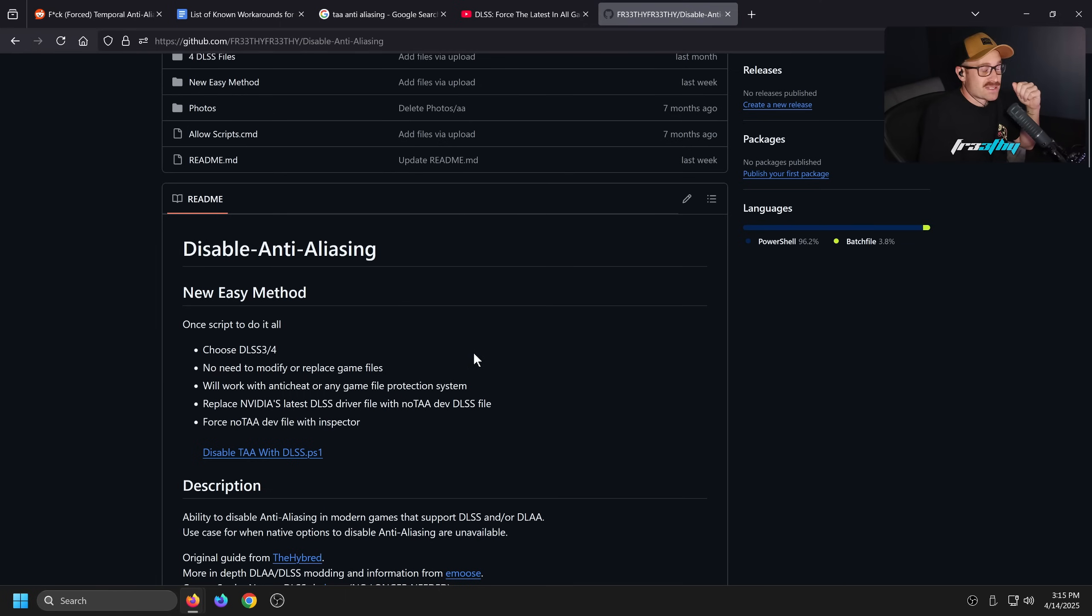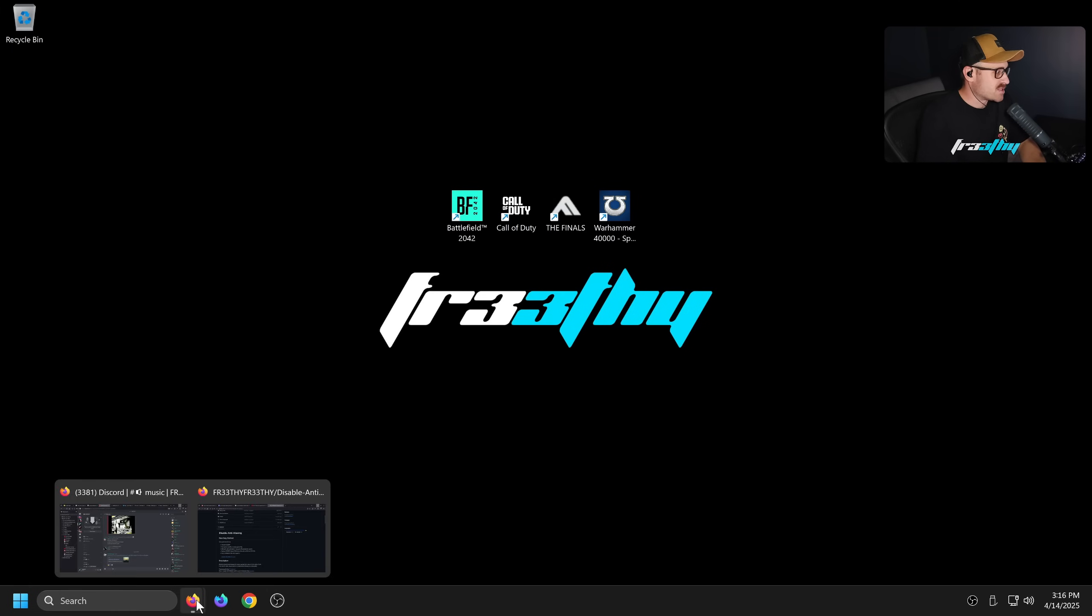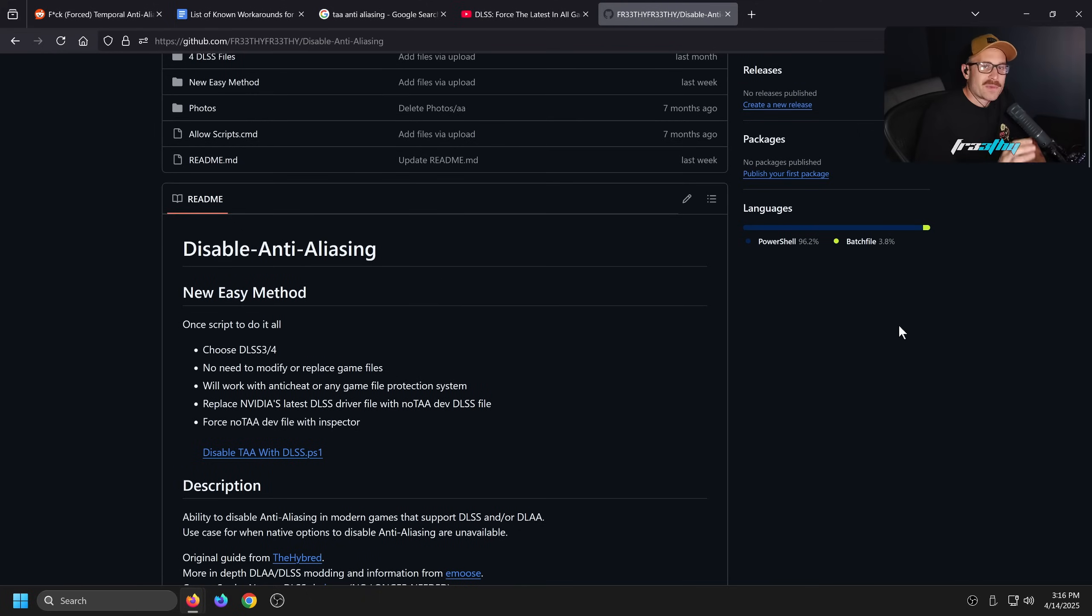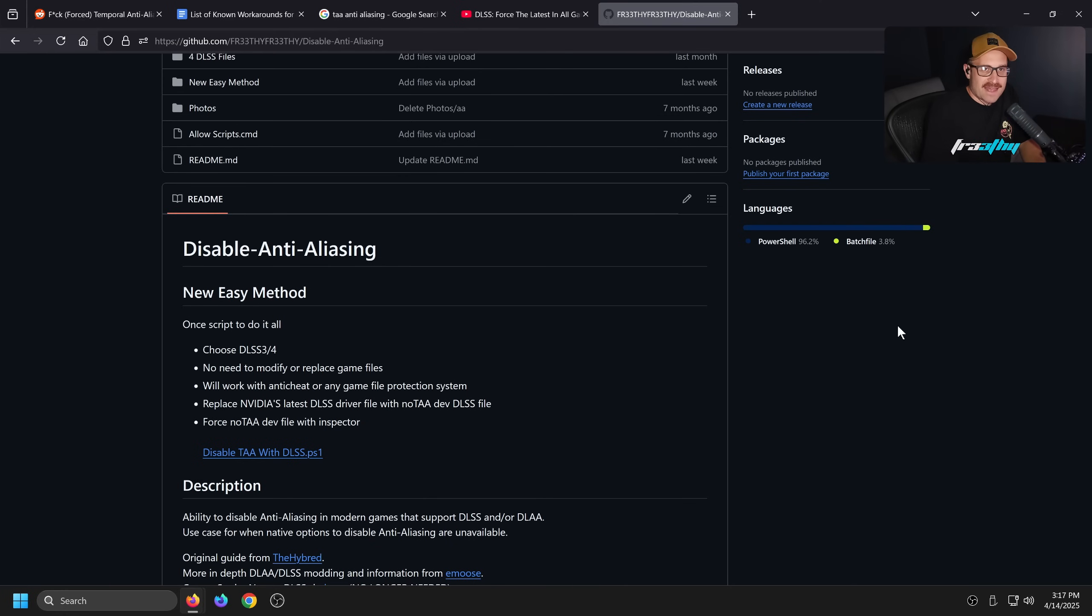It will work with any cheat or any game that has a file protection system. Quite a while ago I was testing this on The Finals with the manual method and I couldn't get it to work at all because the game had a file protection system. So this method actually works, which is great.